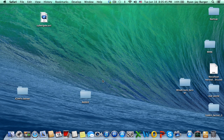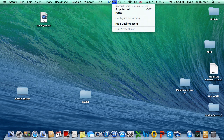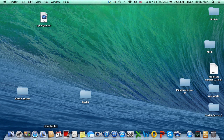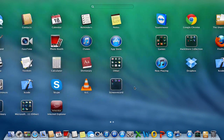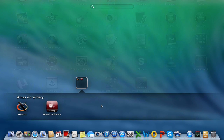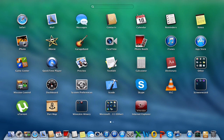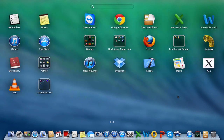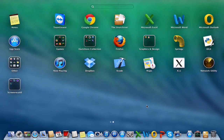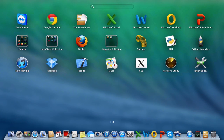Anyway, let me show you some cool things about the new Mavericks. For example, you've got transparent backgrounds and transparent folders.